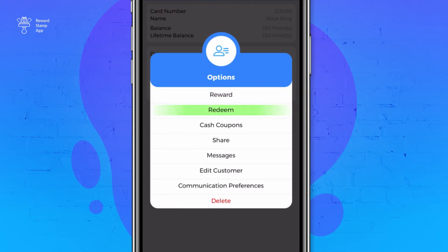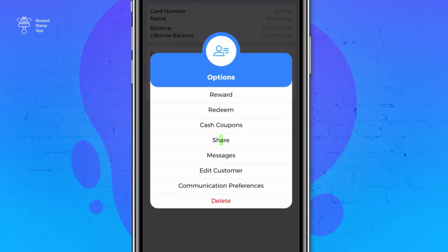The redeem option is to redeem stamps or points from a customer. The cash coupons option is to manage coupons issued to the customer. The share option is to share the link of the reward card with the customer. The message option is to send a notification, SMS, or email to the customer.